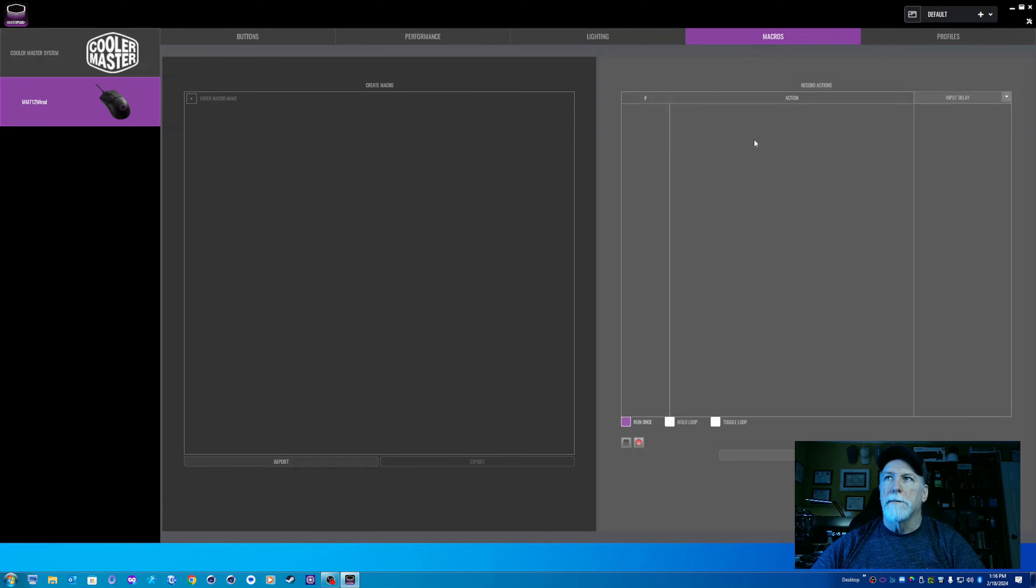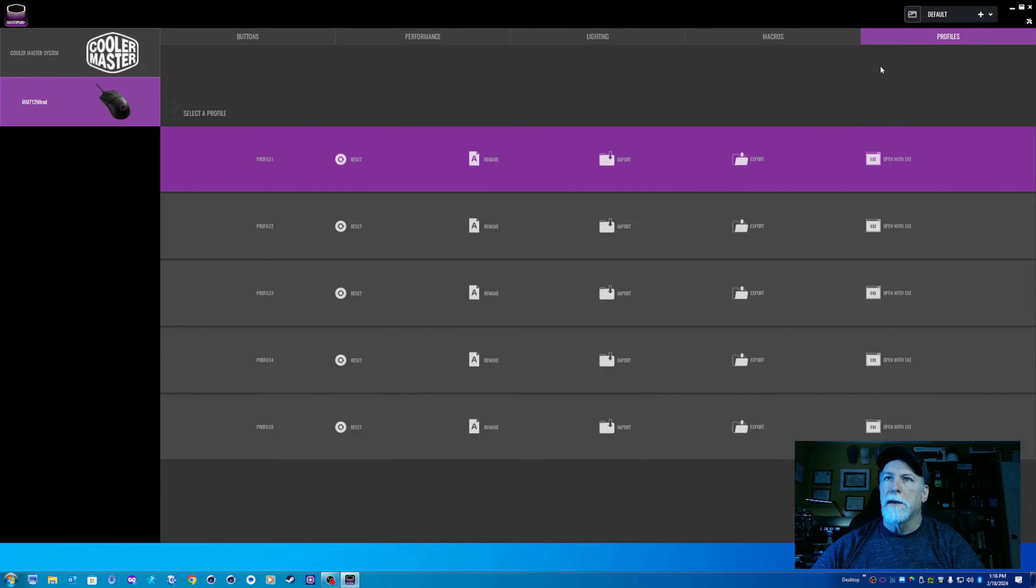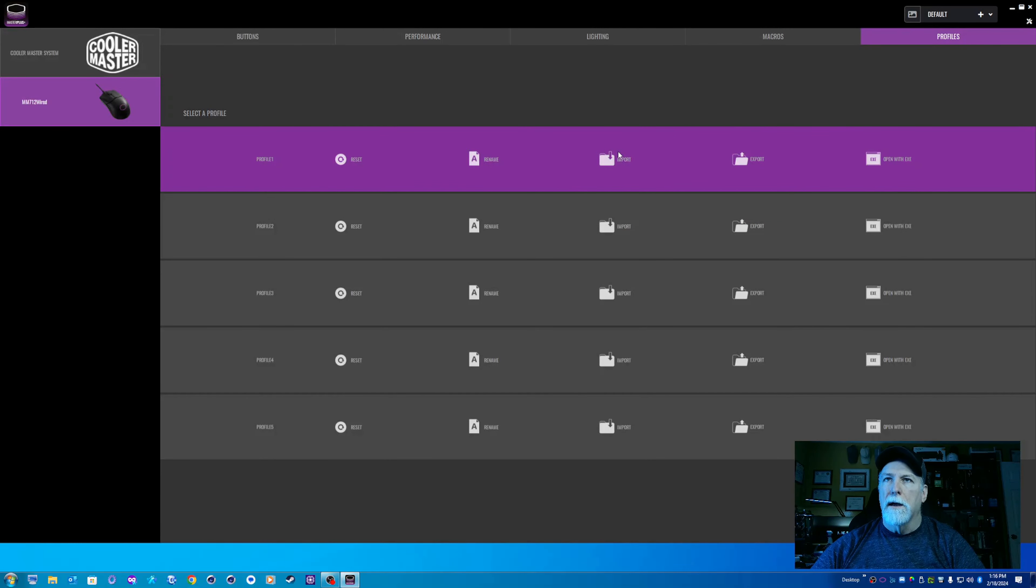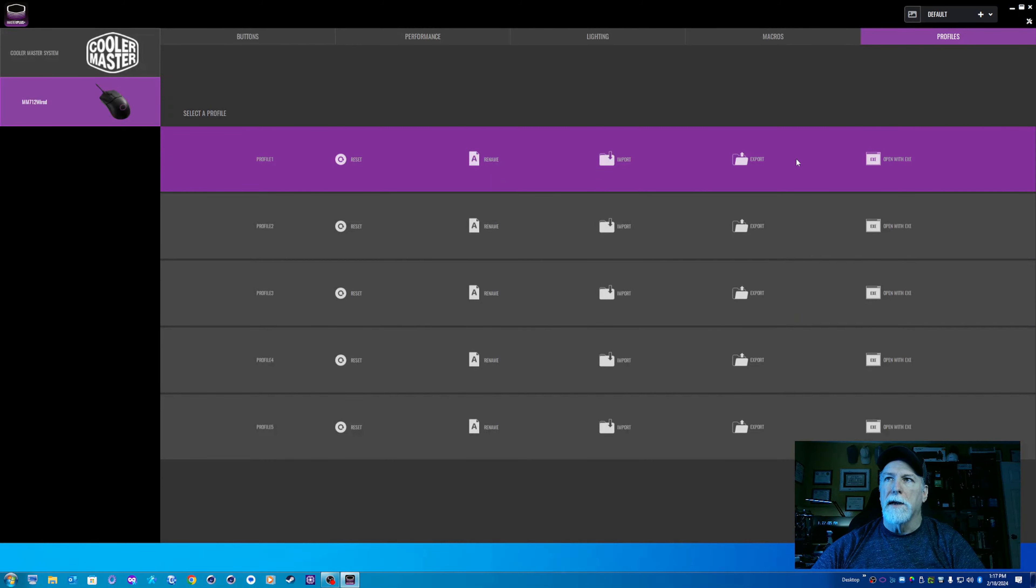You can create some macros. I'm not into that. Some people really are, and it's a valuable feature to have if you need it. You can create profiles to do various things with the lighting, importing and exporting different profiles, that kind of thing. So, that's really nice.